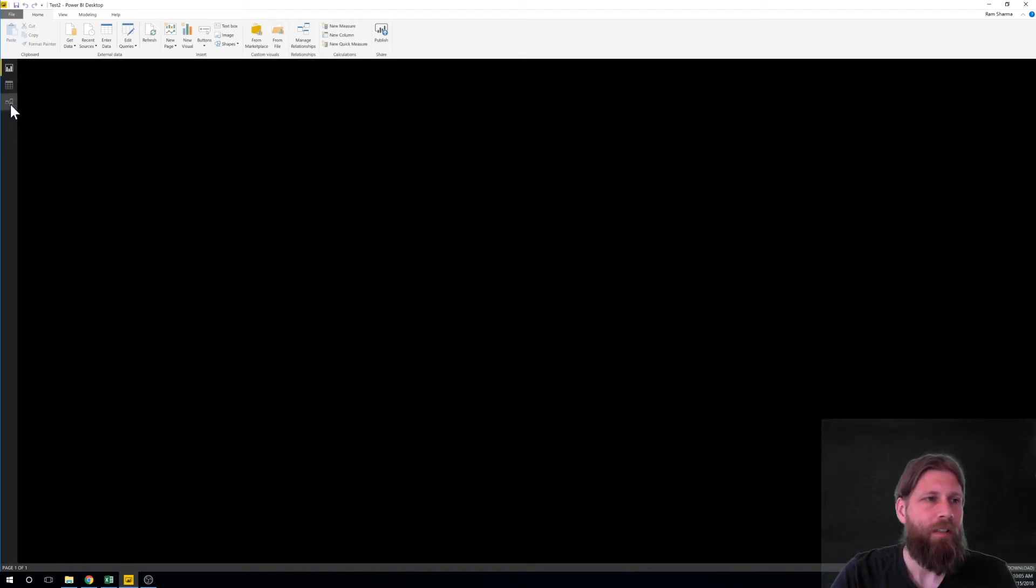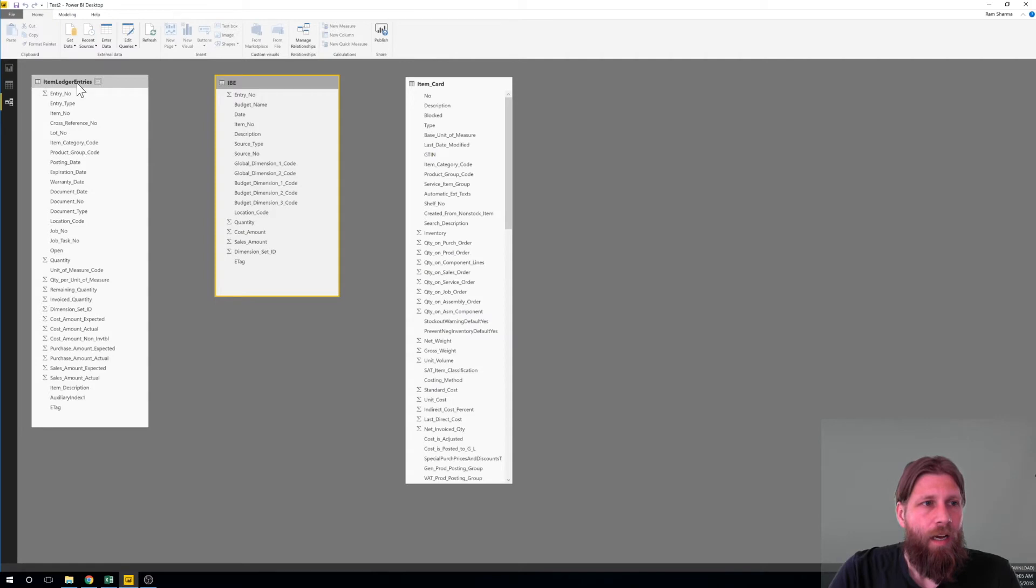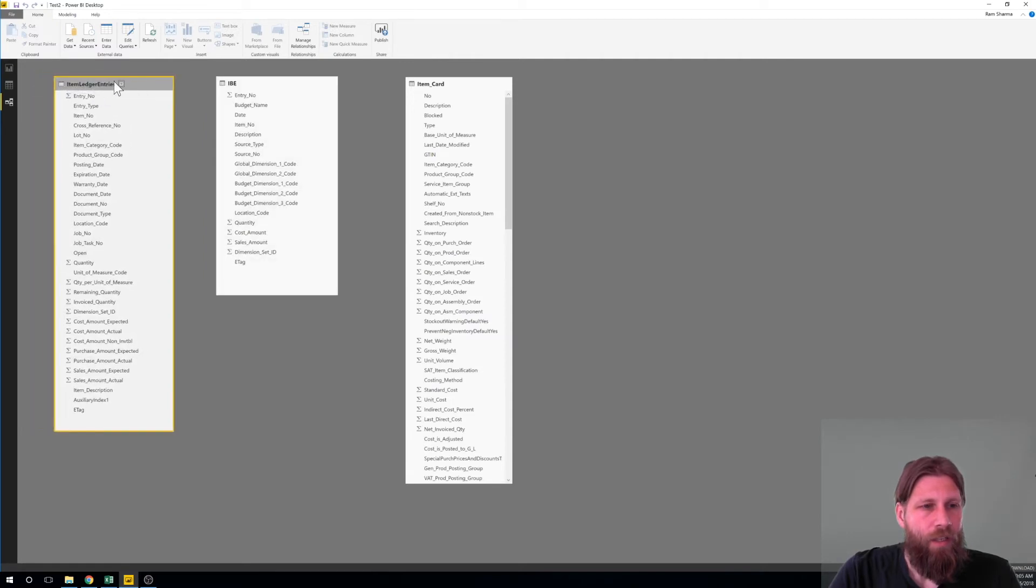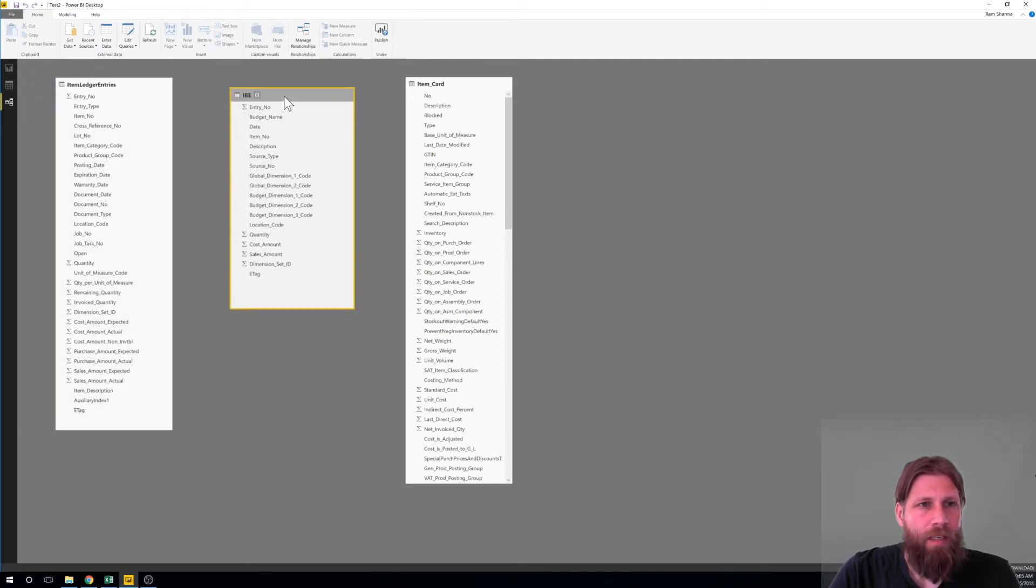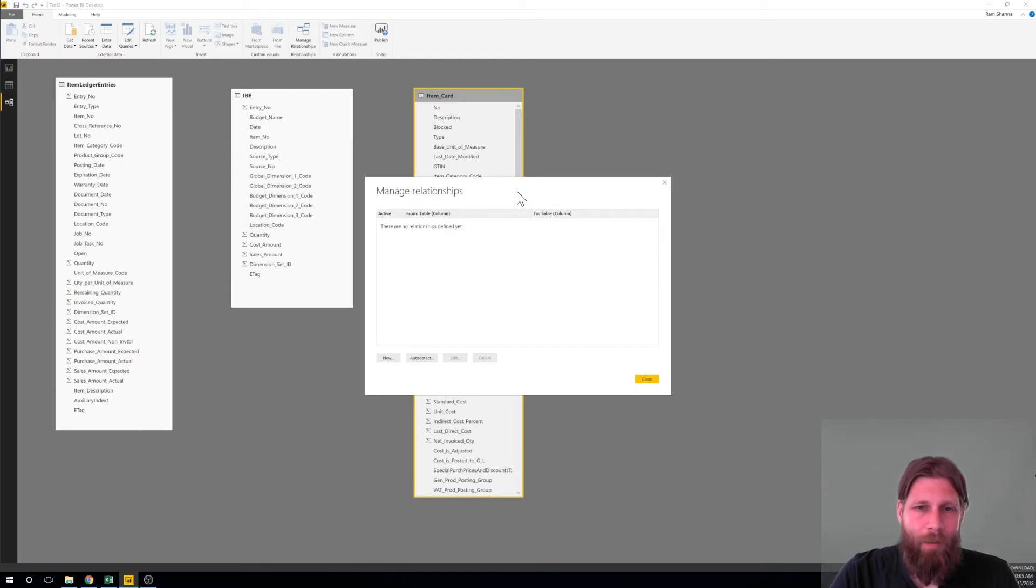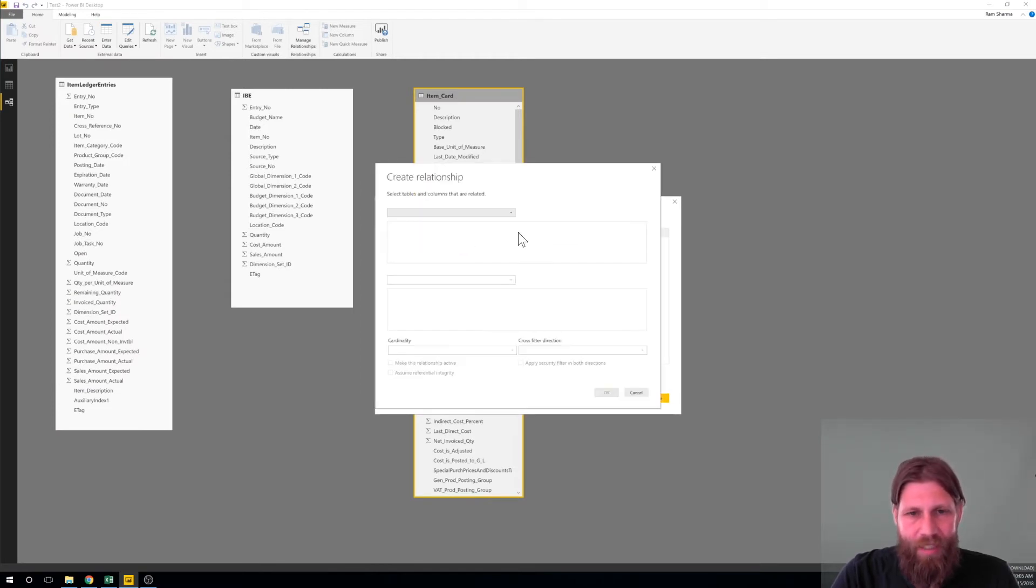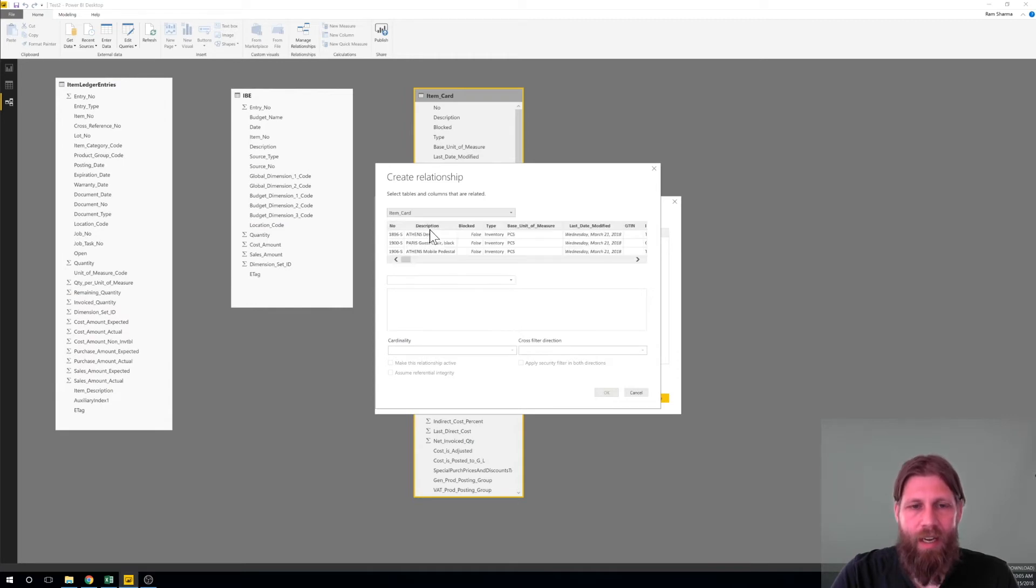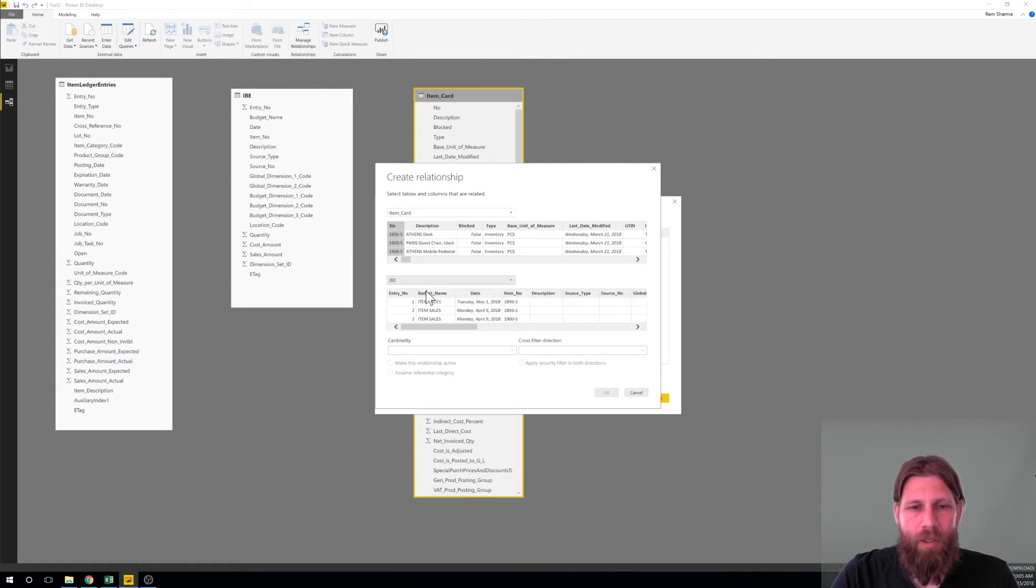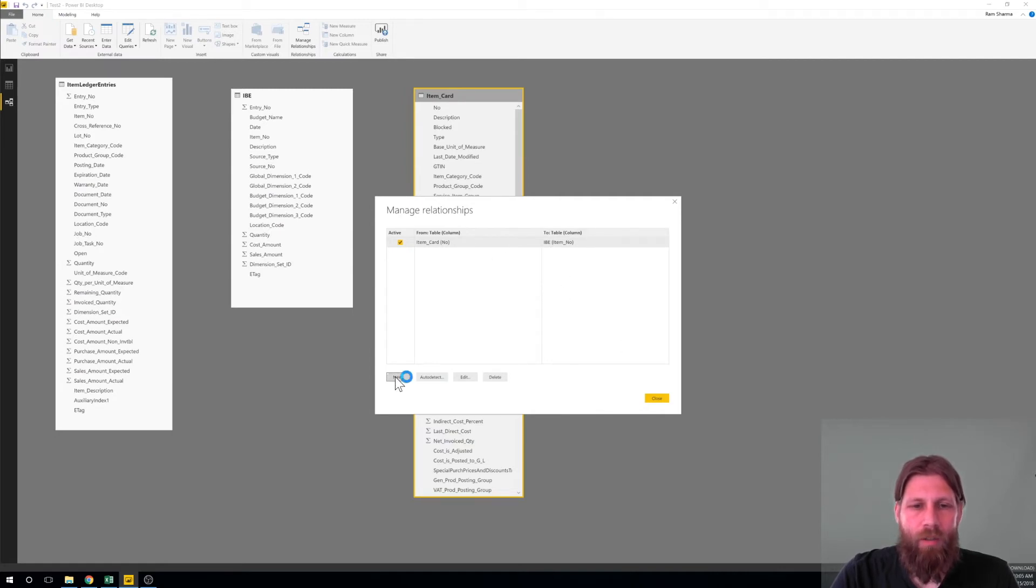You can't connect those two together because that would be a many-to-many relationship, it's just messy, so you have to connect it both to the item card. So I'm going to show you how to do that. You can actually just go here into this screen that manages relationships and click on the button that says manage relationships and hit new.